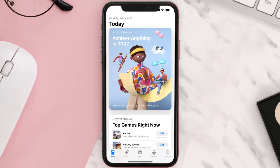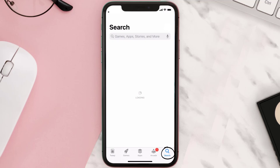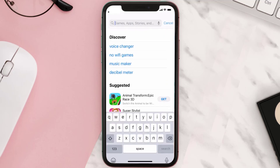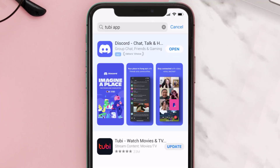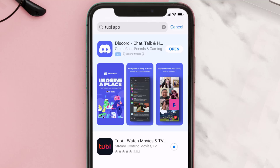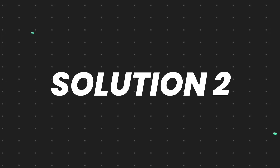Open up the App Store on your device and then tap on the search icon in the bottom right corner. Then search for the To Be mobile app, and if you see the update button right next to the app name, simply tap on it to make sure you're running the latest version.